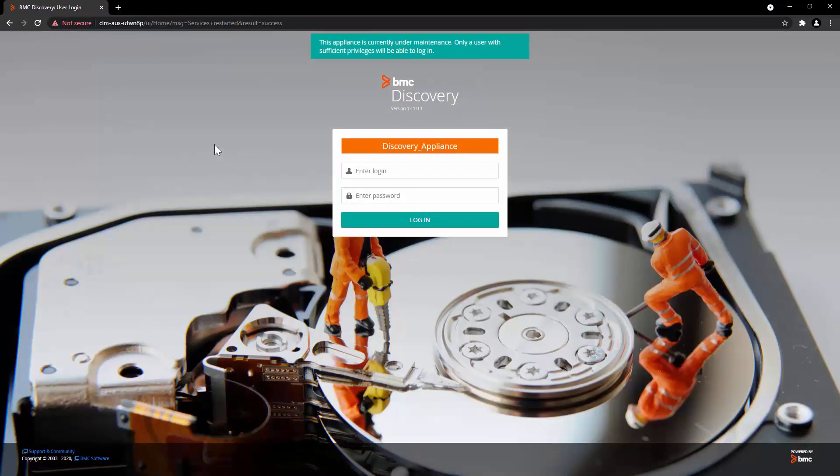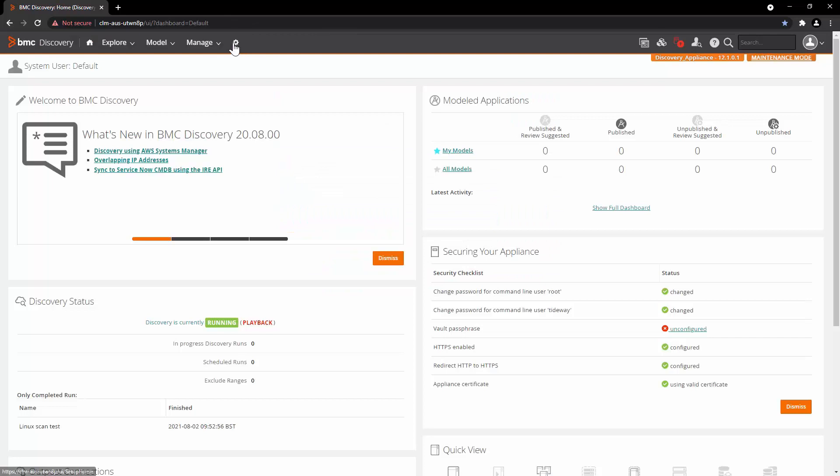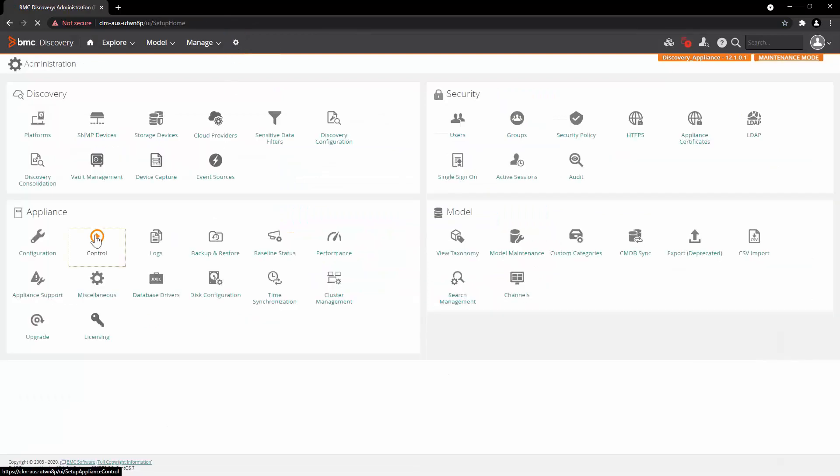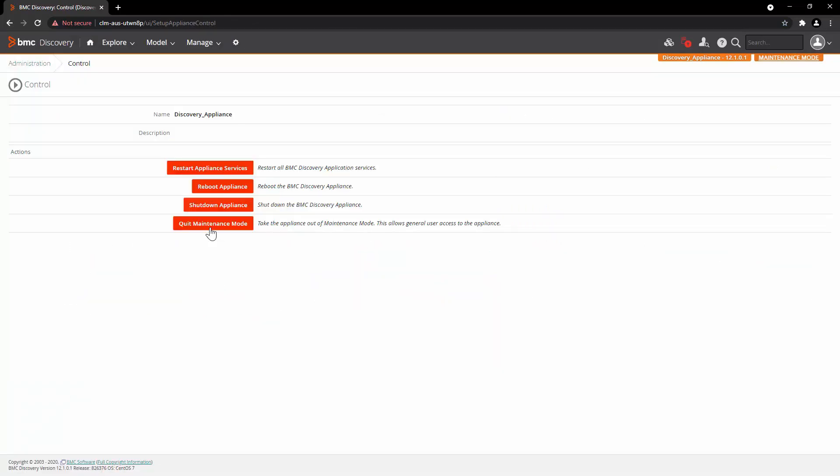Once the service restart is completed, the user interface login page will be back and you can log in. Go back to Administration, click on Control and quit the maintenance mode.